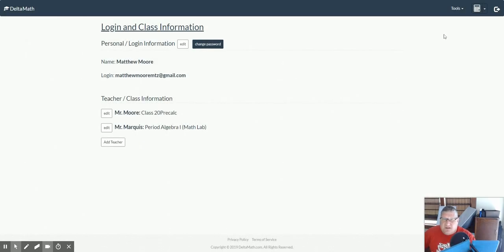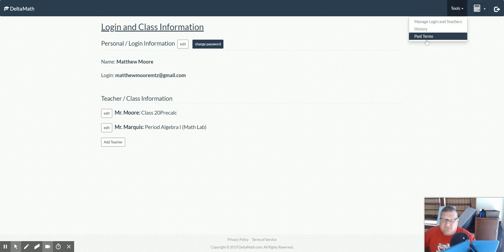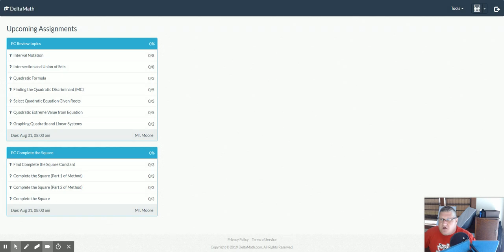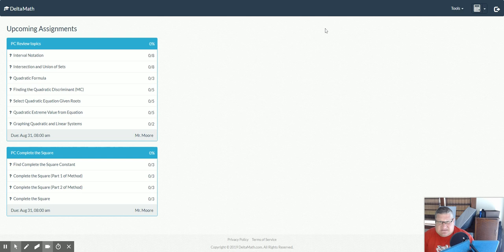And now, when I go back to my class information, I can clearly see all of the stuff from both classes. So that's how you add a teacher to your current account.